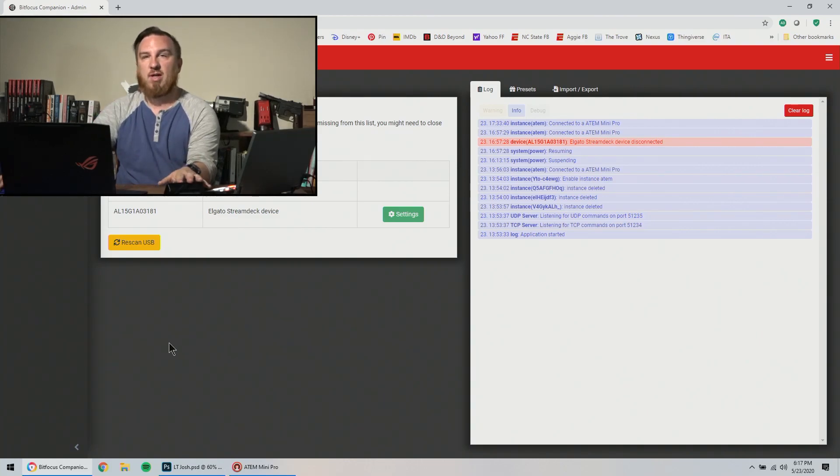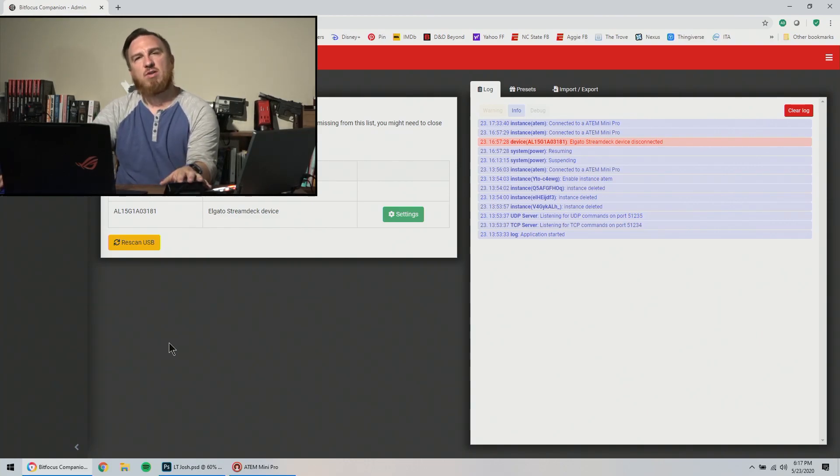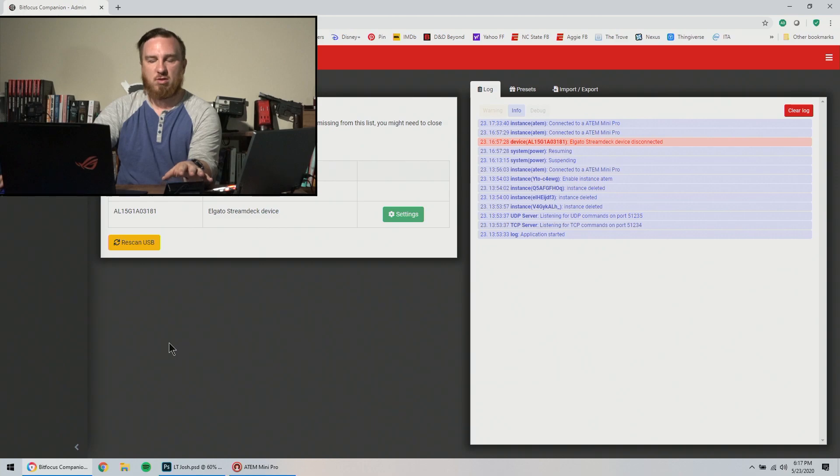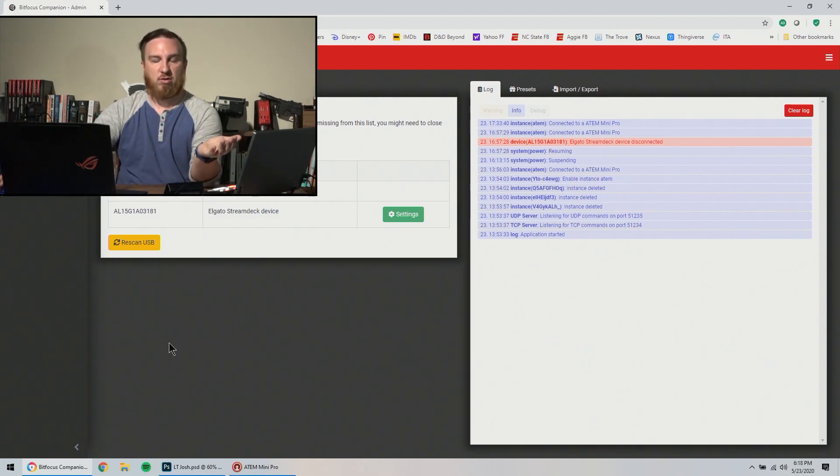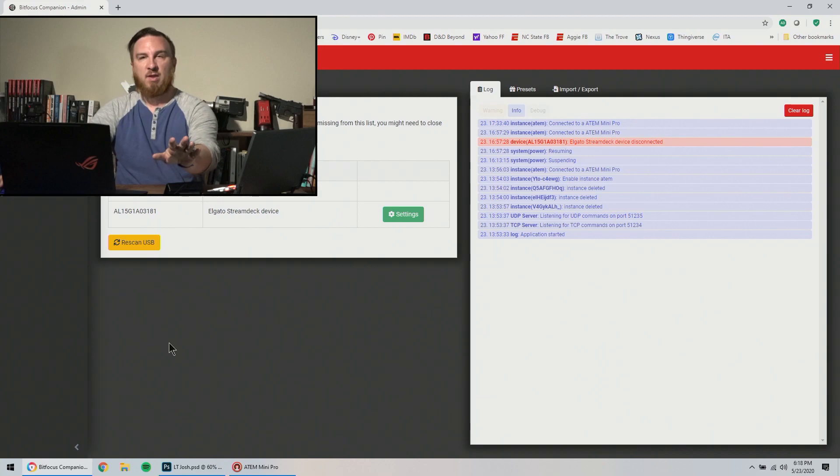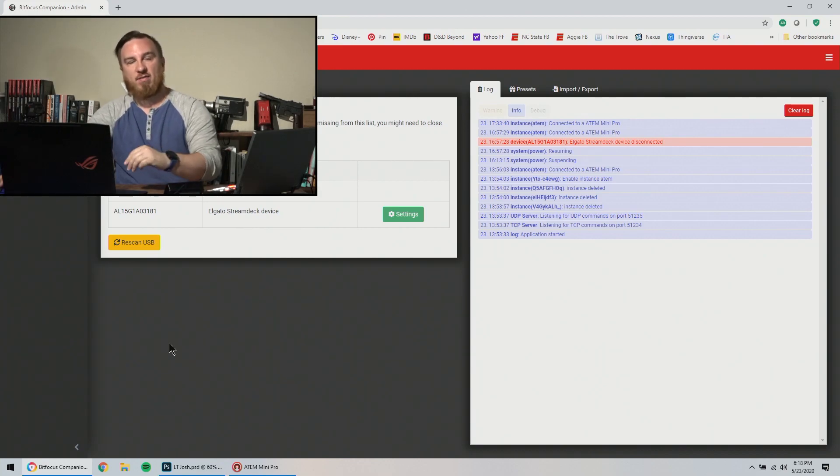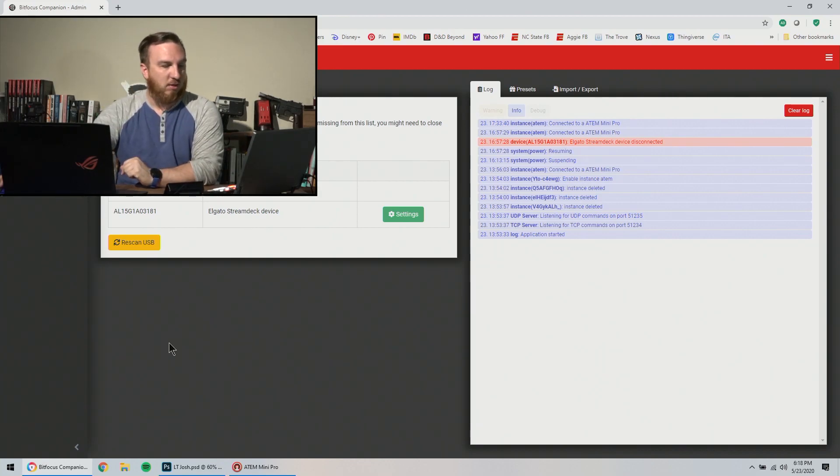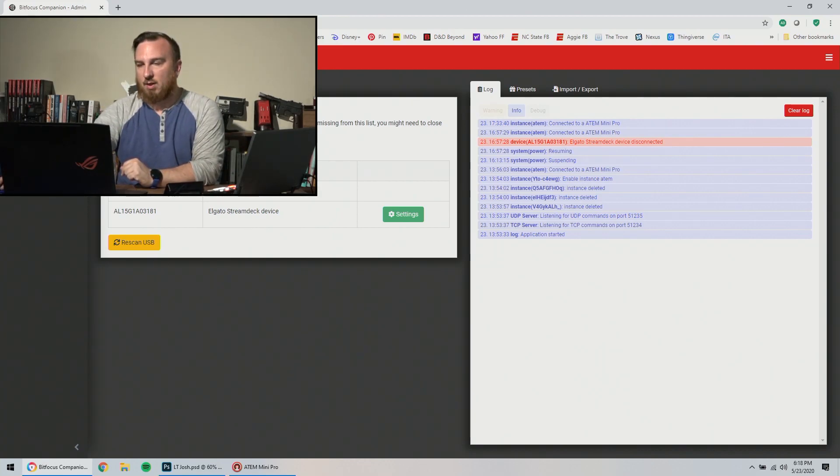You need a stream deck. You don't need a stream deck. You can use it with companion, you can get the buttons different ways, but it's best if you have a stream deck.